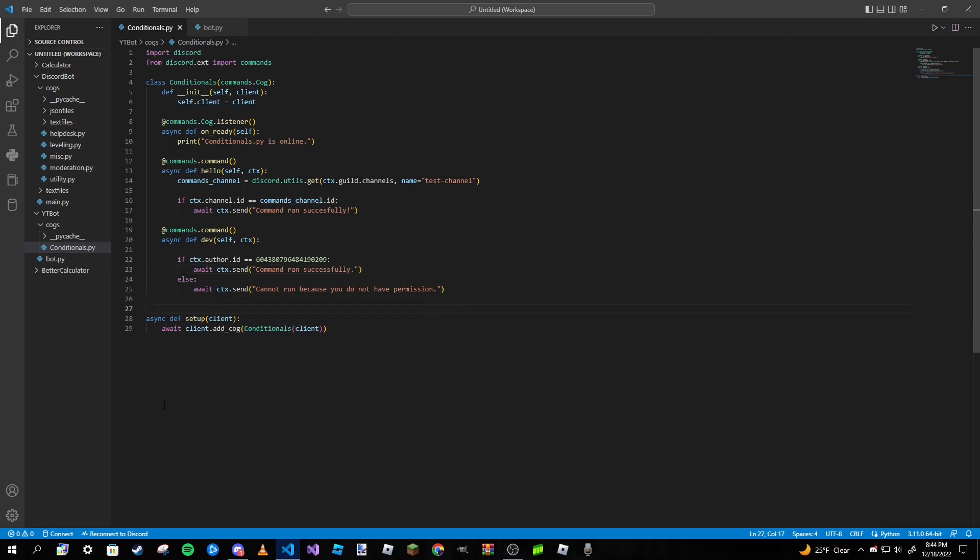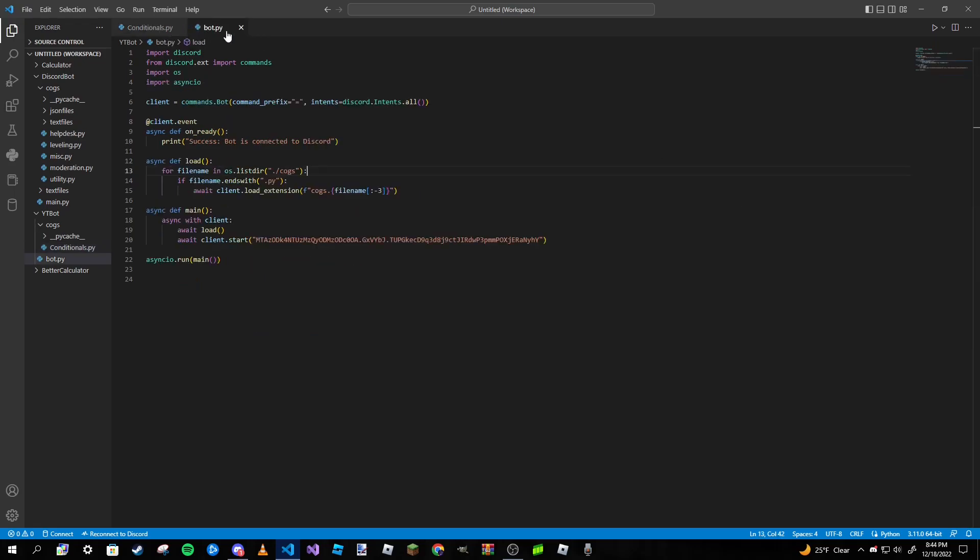So that is exactly how we're going to do it. You can use a list or you can make multiple conditionals using elif statements if you want to have multiple user IDs. Or like I said, you can use that list. So that's pretty much it for that dev command.